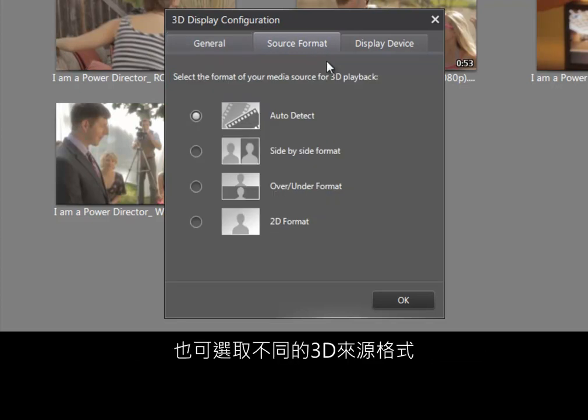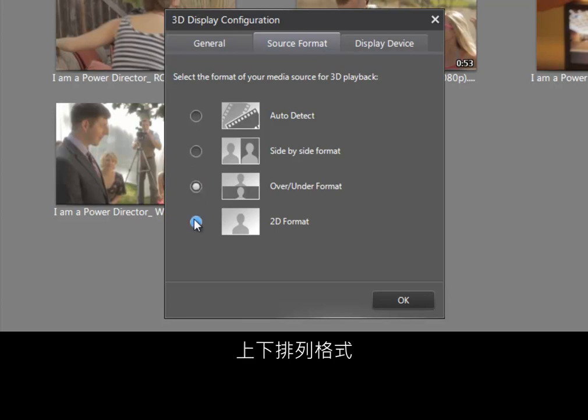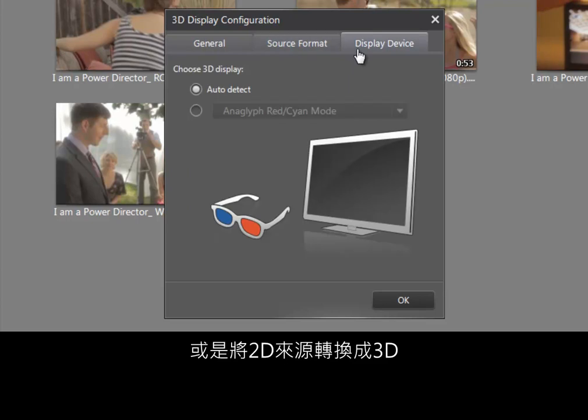You can also choose the source format. PowerDVD supports side by side, over/under, or 2D to 3D format conversion.